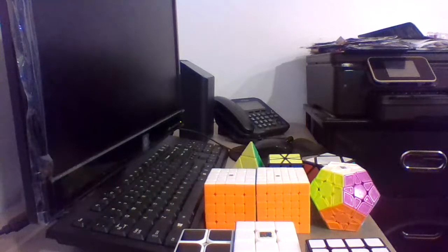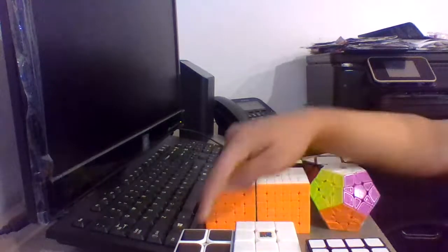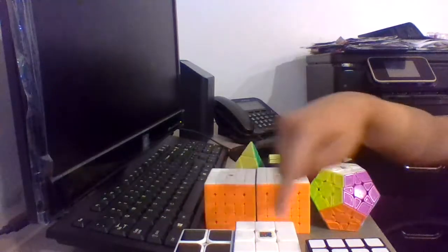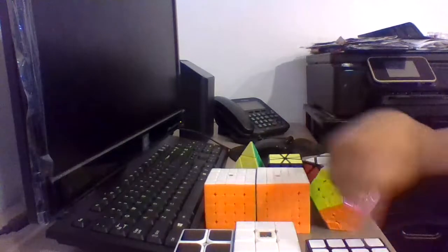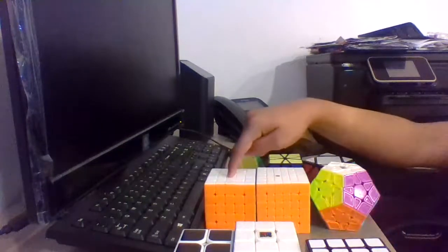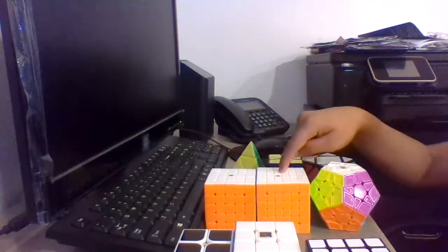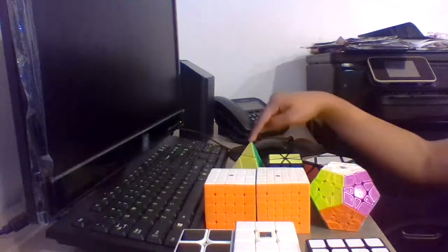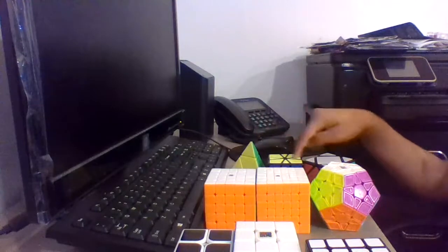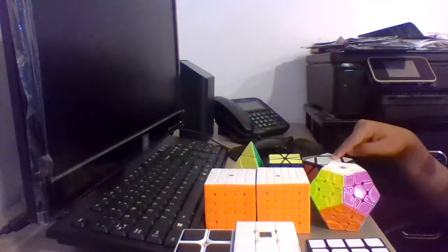So the events I'm going to be competing in are 2x2, 3x3, 4x4, 5x5, 6x6, Mega Minx, Pyraminx, Square One, and Skewb.